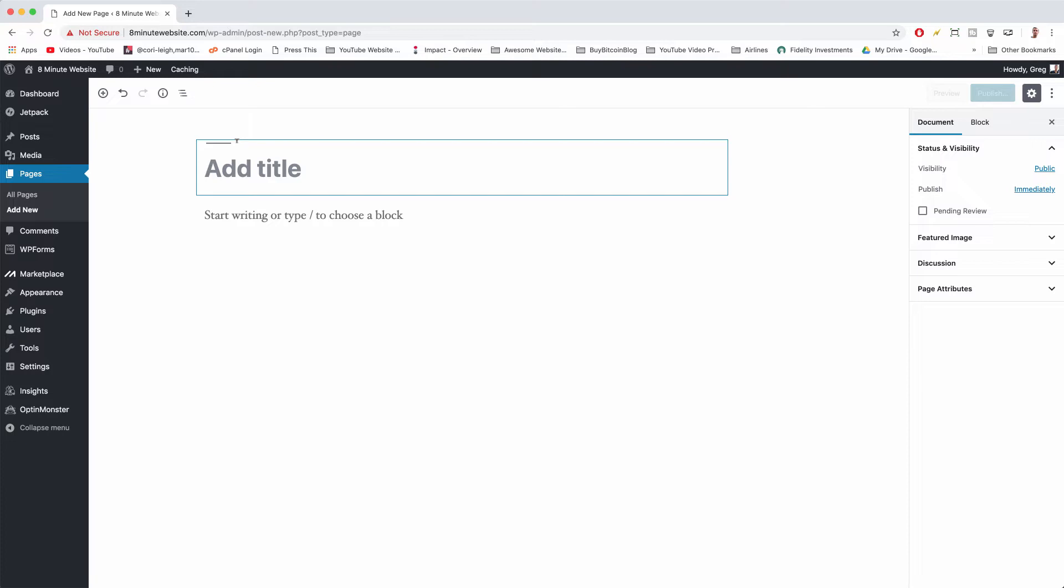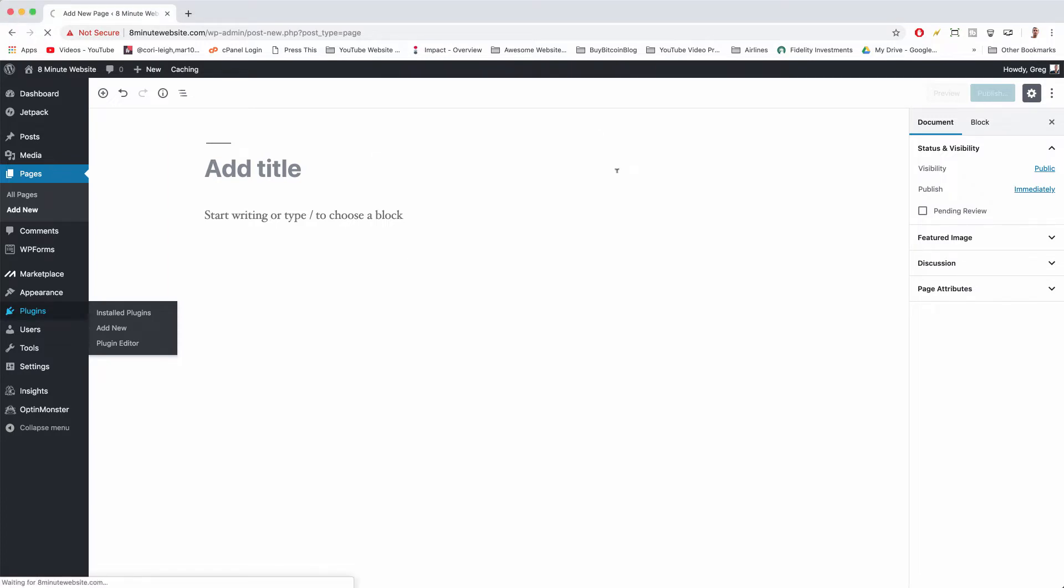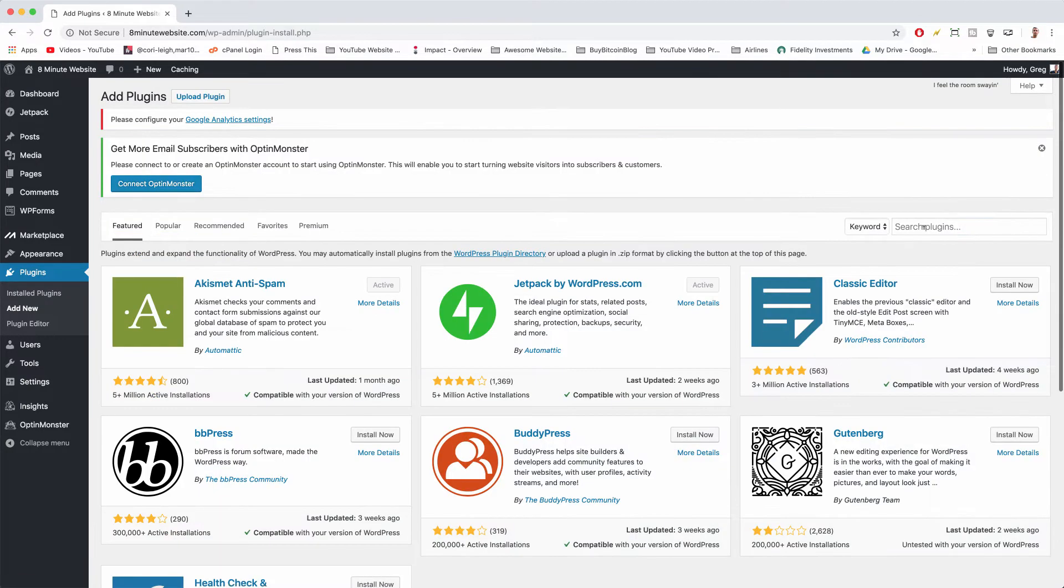So if you want to get the old classic editor which we do so you can make websites like everyone's been doing for decades now, first thing you want to do is go to plugins. We're gonna leave that page, we're gonna click add new, then we're gonna search for classic editor.